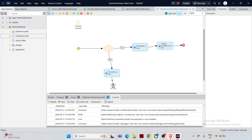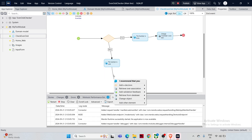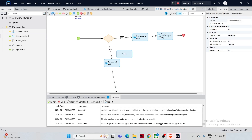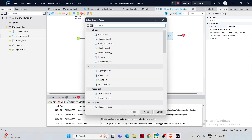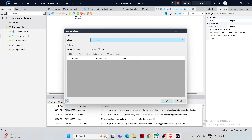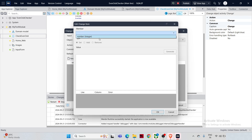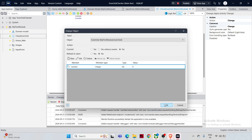Likewise, configure the false path: drag and drop an Action Activity, open its properties, select 'Change Object', select the EvenOdd object, click New to select the Number attribute, and set the value to zero. Close its properties.